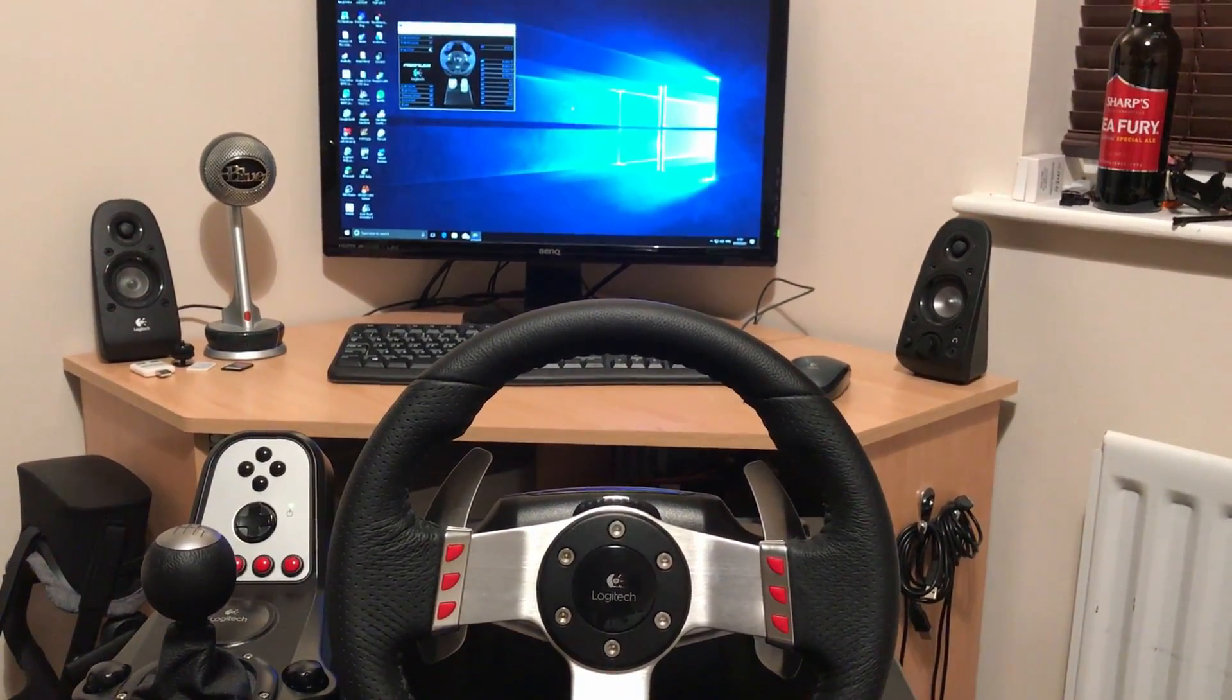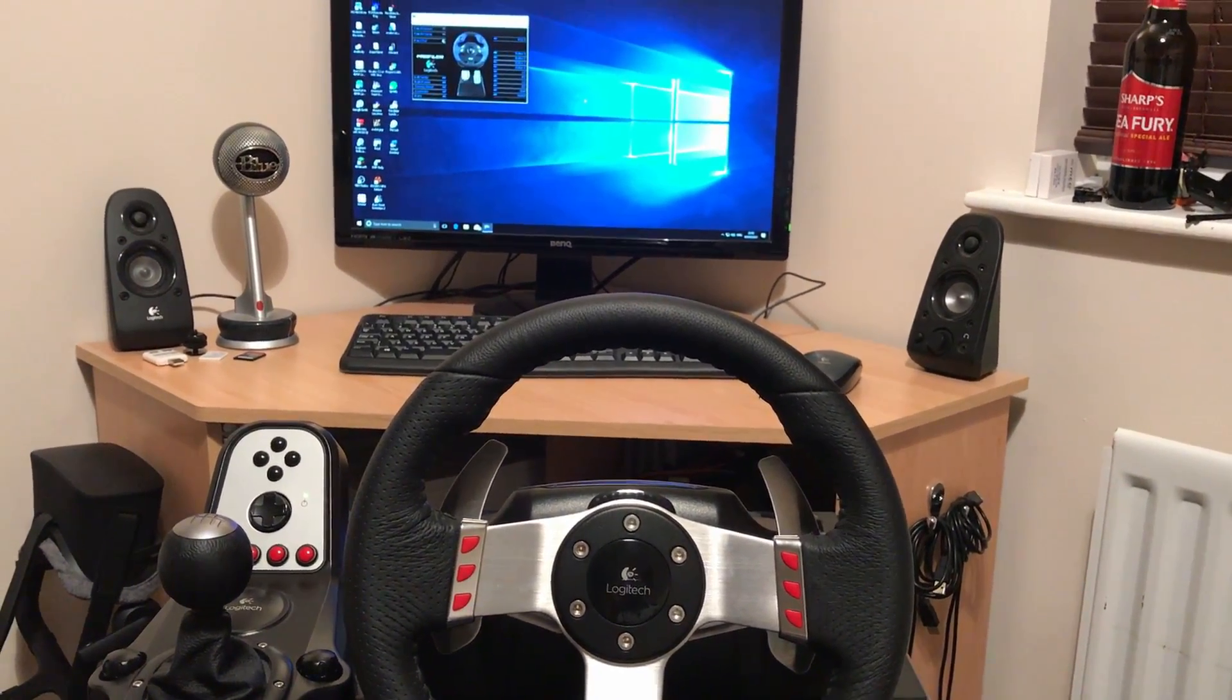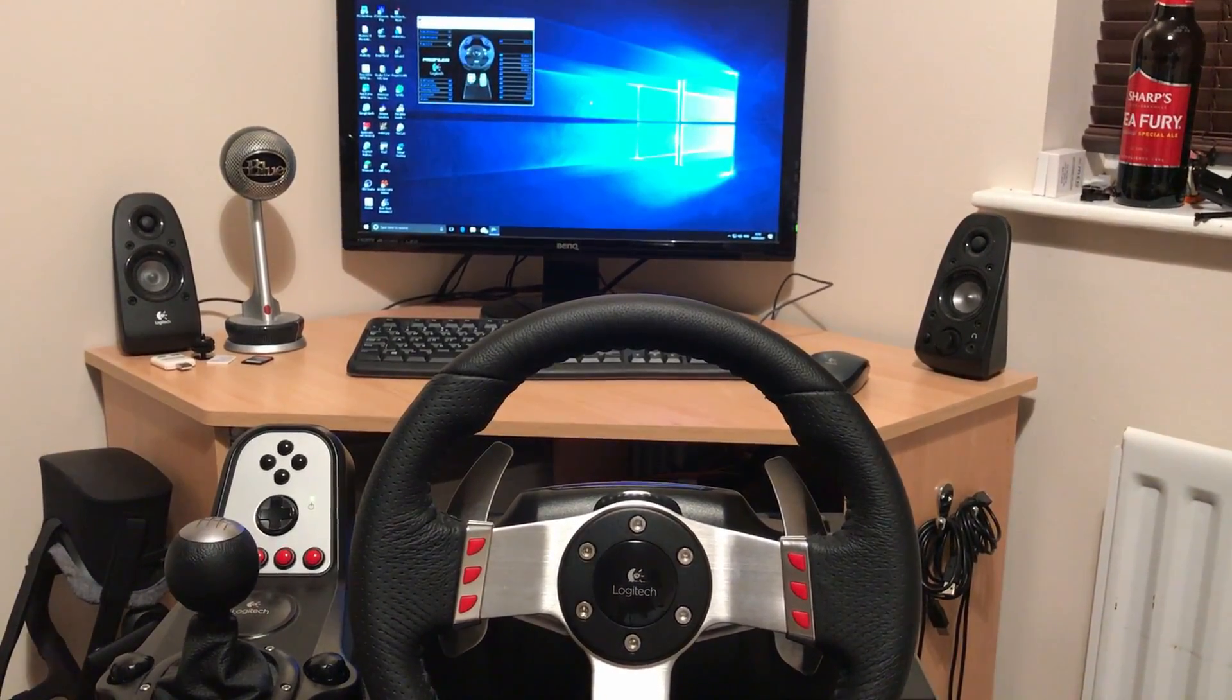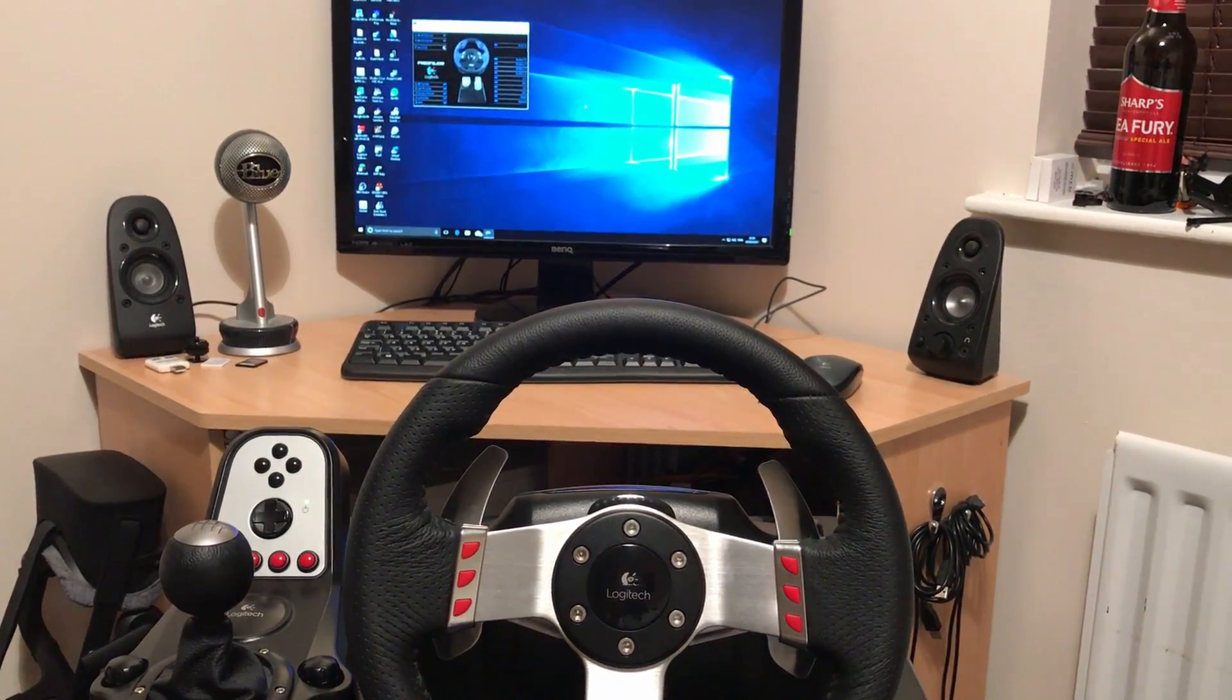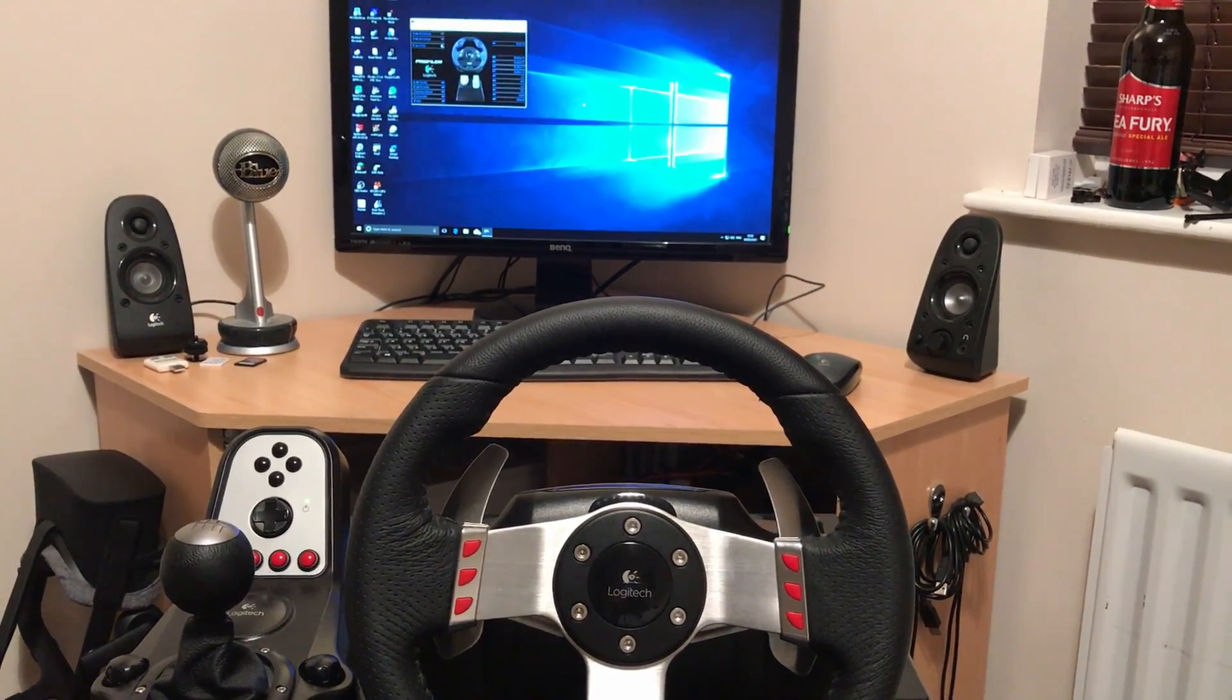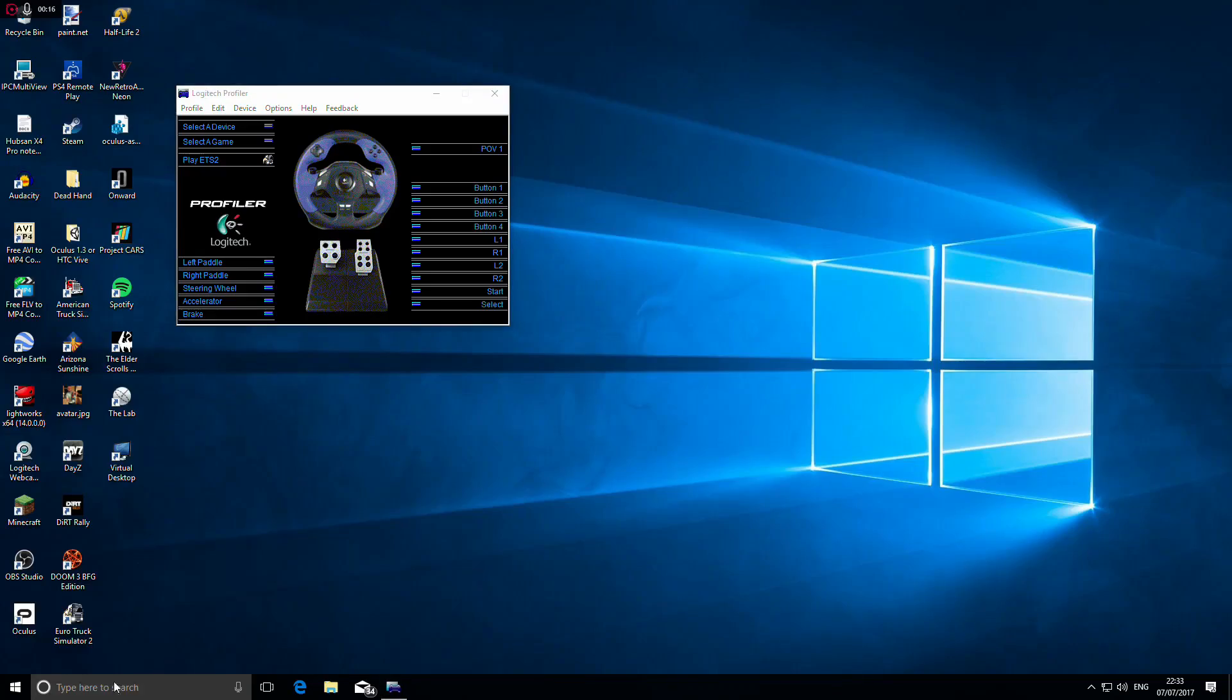Hello, quick 60-second video for anyone struggling with the G27 following a recent update to Windows 10. If your G27 is showing as a completely different wheel, just follow these quick steps.